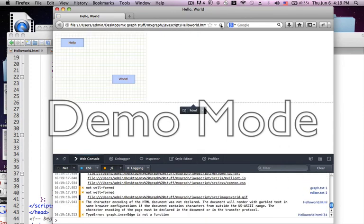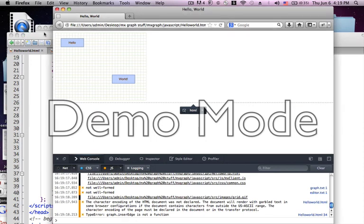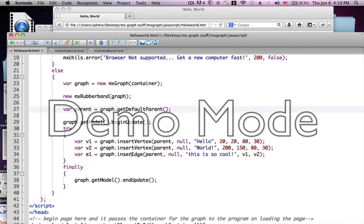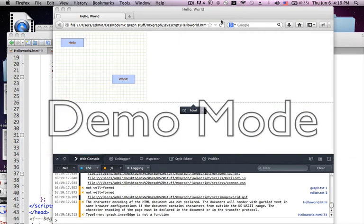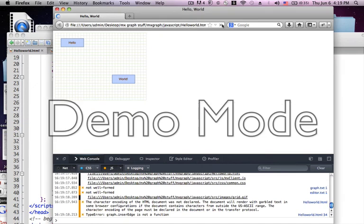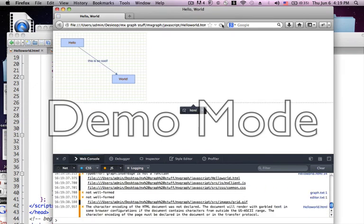Have a look at that. We have hello and we have world. But for some reason they're not connected. Let's have a peek at why. Graph insert edge. You see I've got to learn typing. Insert edge. And finally. Ta-da!